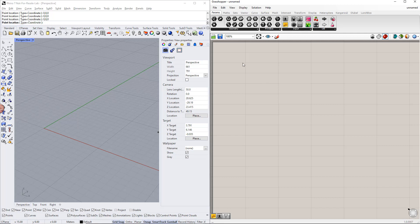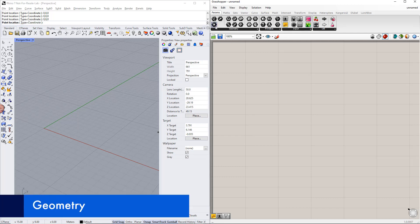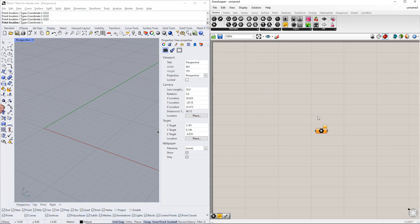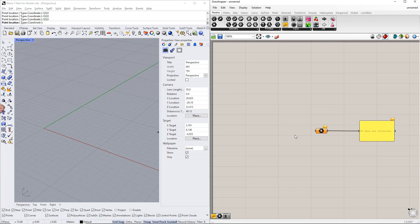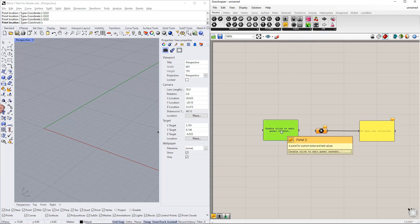As usual, we begin with the geometry. First, we create a point using the point command. You can find it in the params tab. As you can see, this point is orange, which means it does not contain any data.